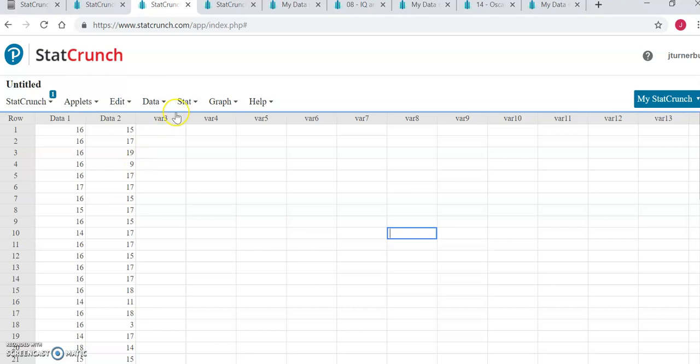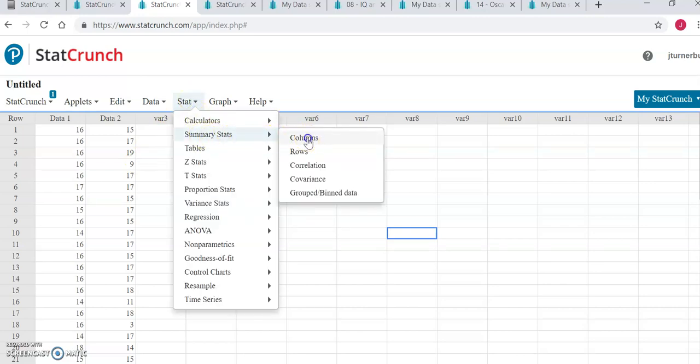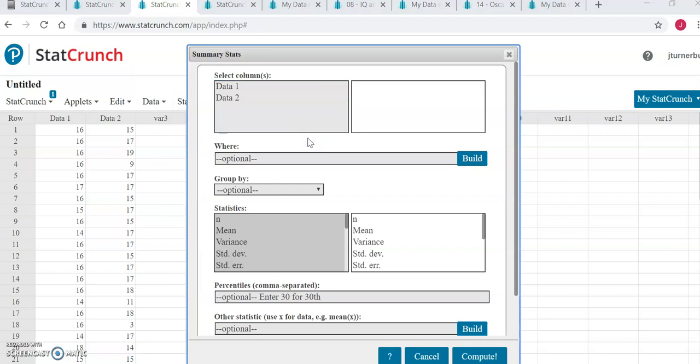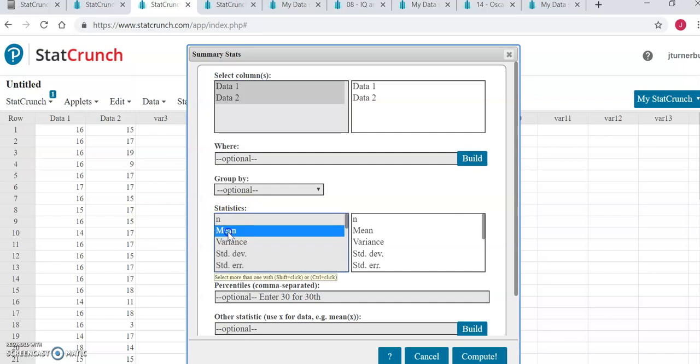We can find that by going to stat, summary stats, columns. We can find both of the means for data 1 and data 2 at the same time by selecting both of them in the top box. We select both by clicking on both dataset columns while holding the control key down. Then under the statistics column we will select the mean because that's the statistic we're interested in for this assignment.